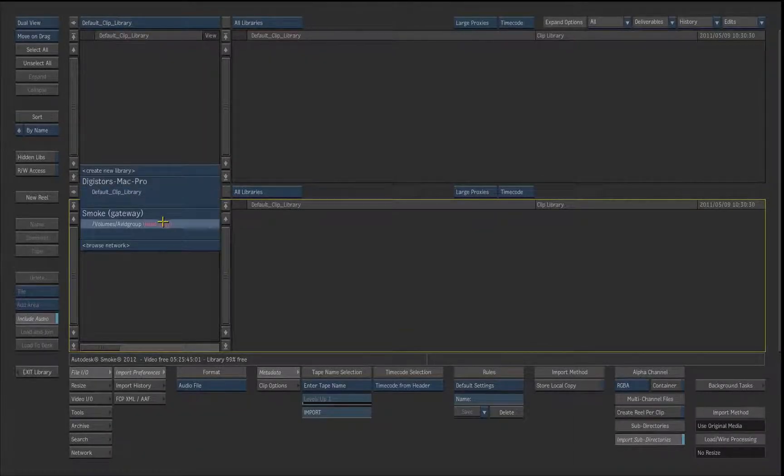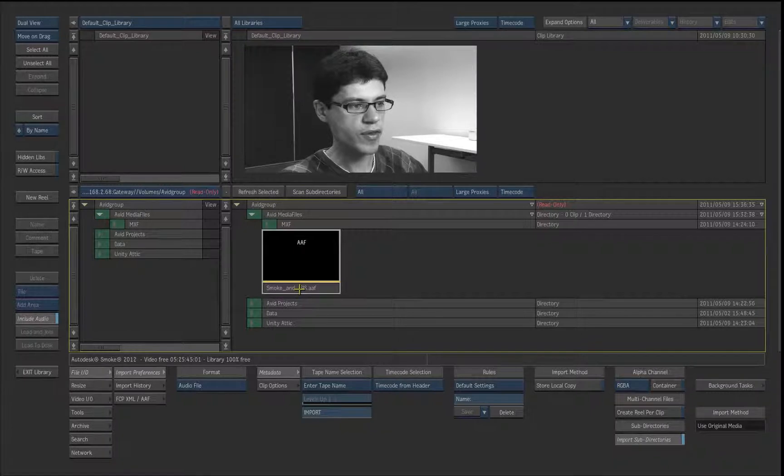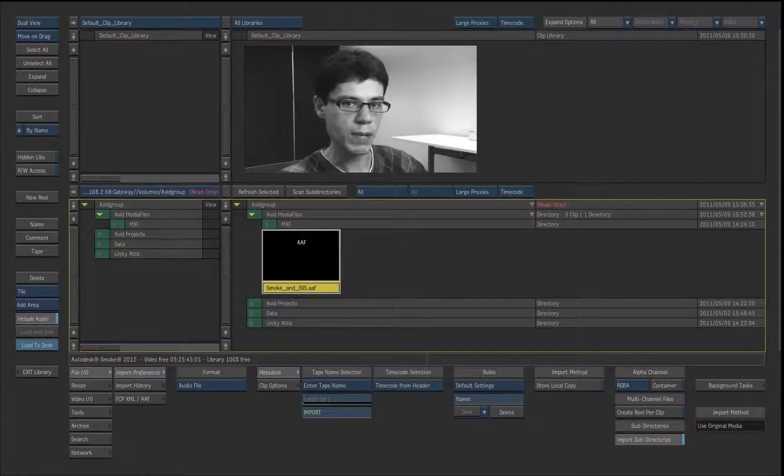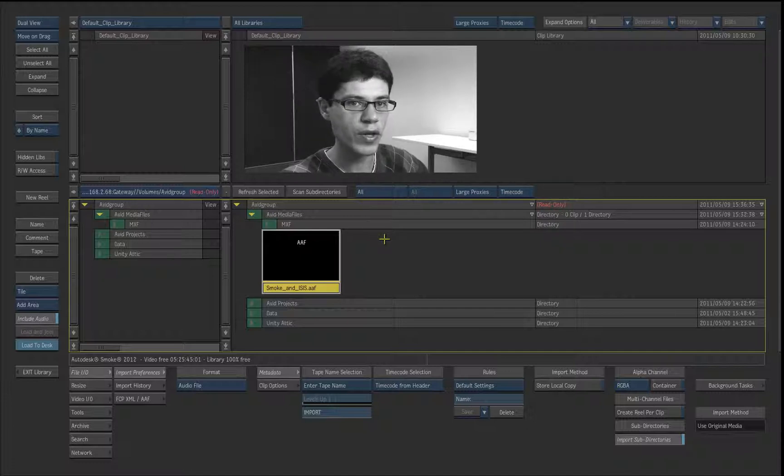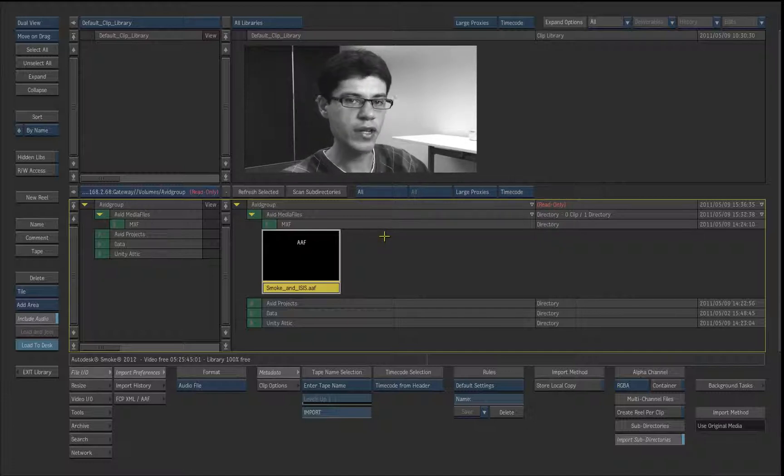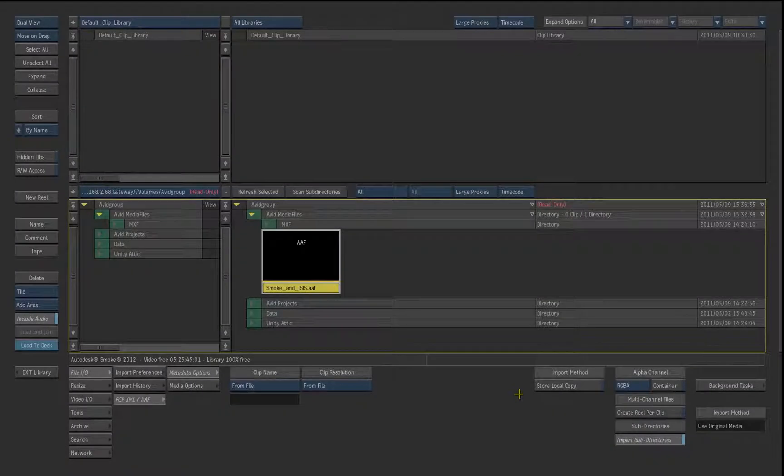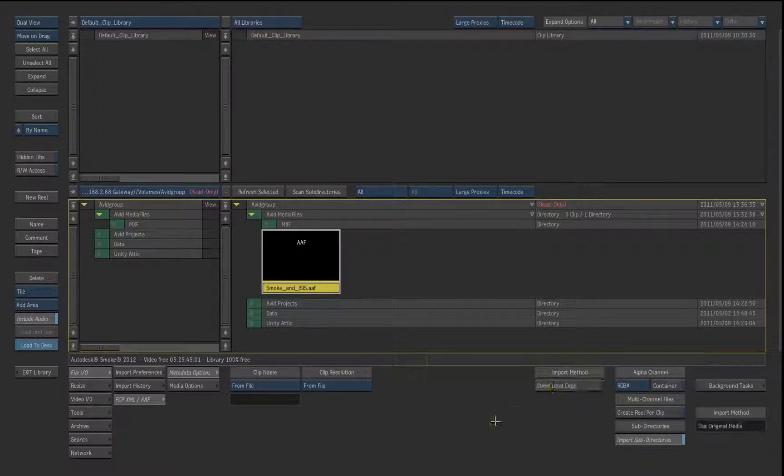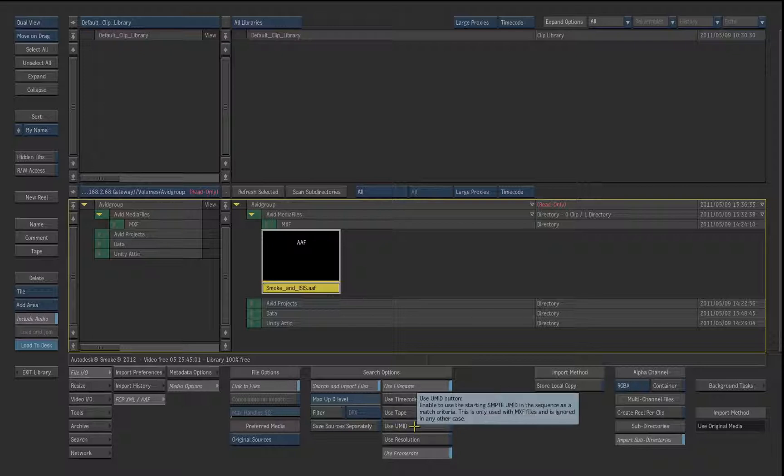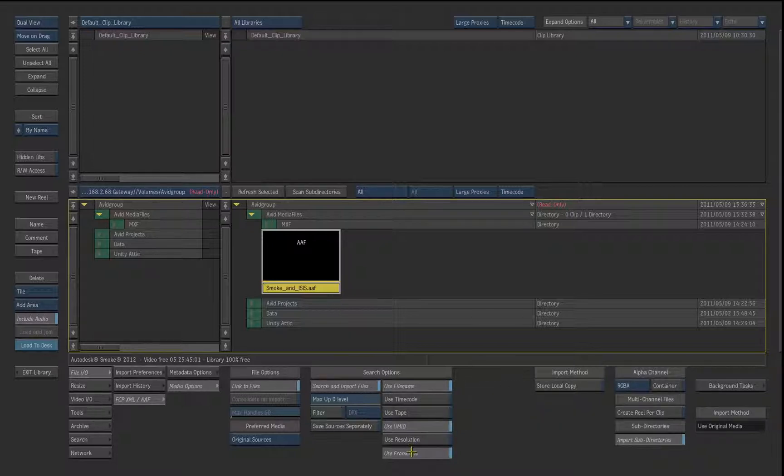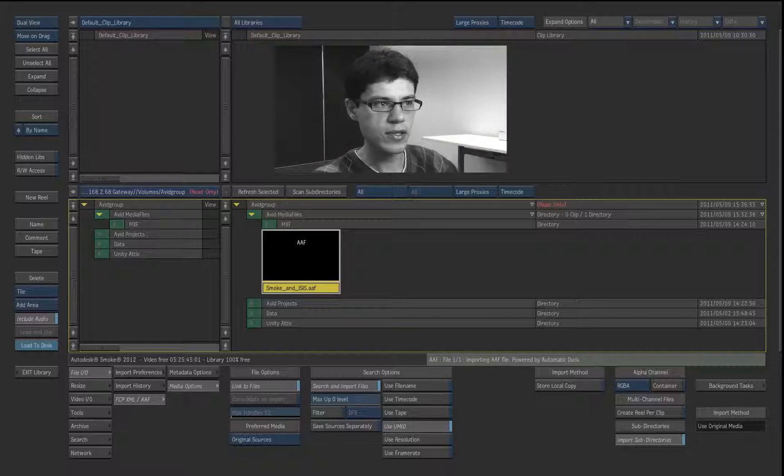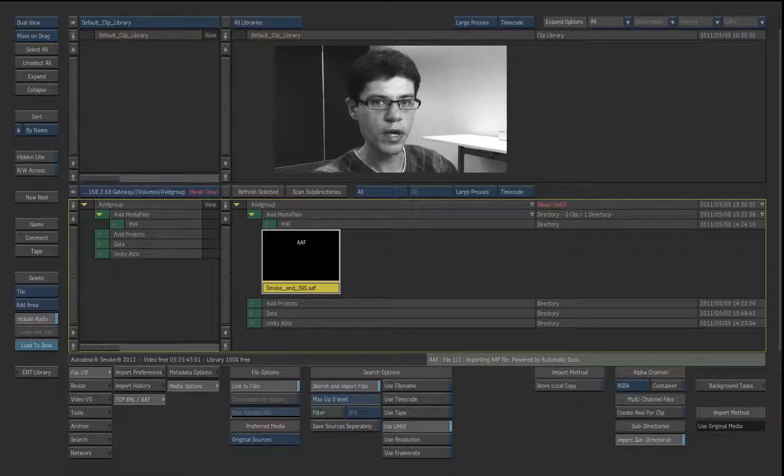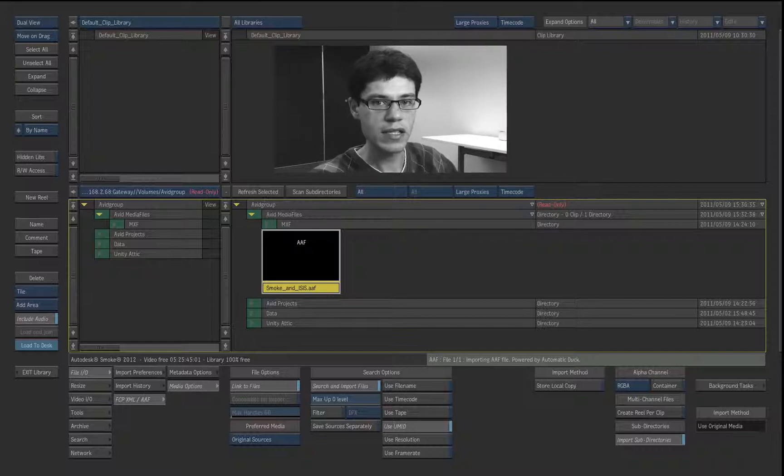From there I can simply browse to my AAF and drag and drop it into my library. Now it is important to mention that you don't have to make local copies. You can work with all the different media and different assets that the different media composers have used. By saying I don't want to have a local copy at all and saying I would like to search for the UMID, which is a pretty good choice if you are working with MXF files and AAF, you simply drag and drop it into the library and the system will now conform all the different assets that were created on different media composers on one single Isis central storage into a nice little timeline in Smoke.